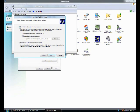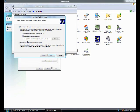Search for the best driver in these locations. Choose this one, uncheck search removable media, but check include this location in the search.